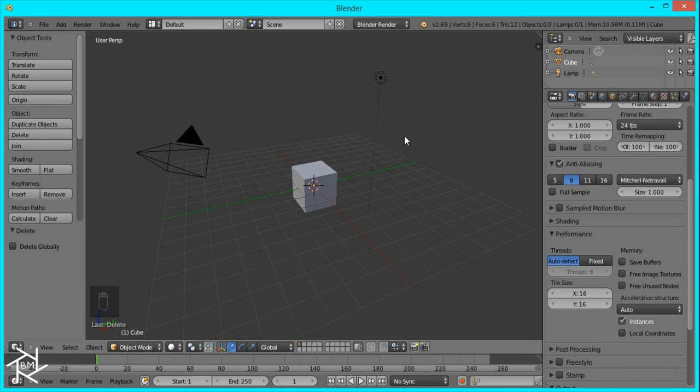Hey everyone, this is BlendMaster here, and happy Easter to all of you. Today I'm going to show you how to create a cool Easter-themed scene inside Blender. So let's get started.